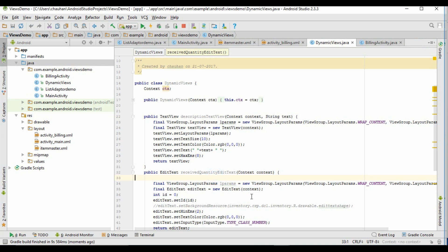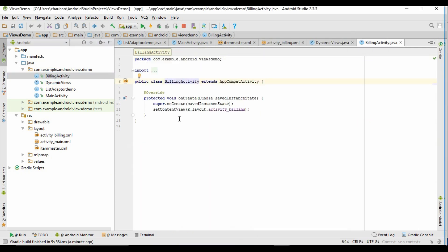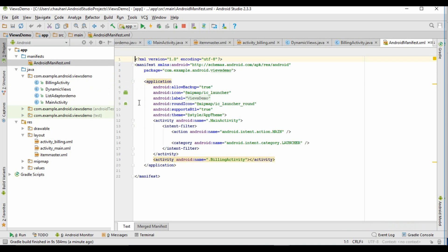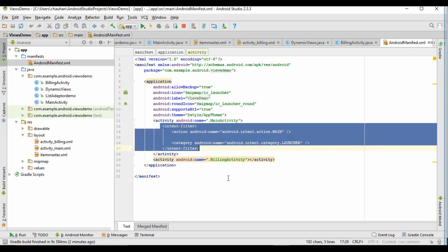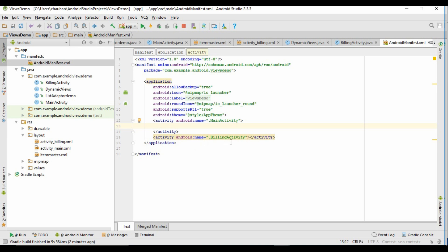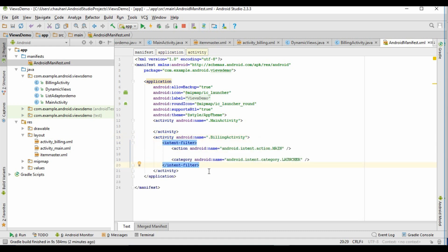If we run this app, it will give us a simple list view, but first of all we want to see the billing page. So in the AndroidManifest file we have to shift the launcher activity. Just cut this code from here and paste it under the billing activity. Now save the manifest file and run the program.